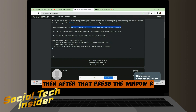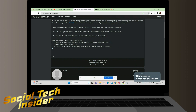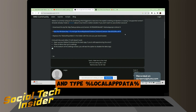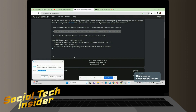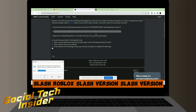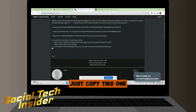After that, press the Windows + R key and type: localappdata\Roblox\version\version. Just copy this path into the Run dialog.